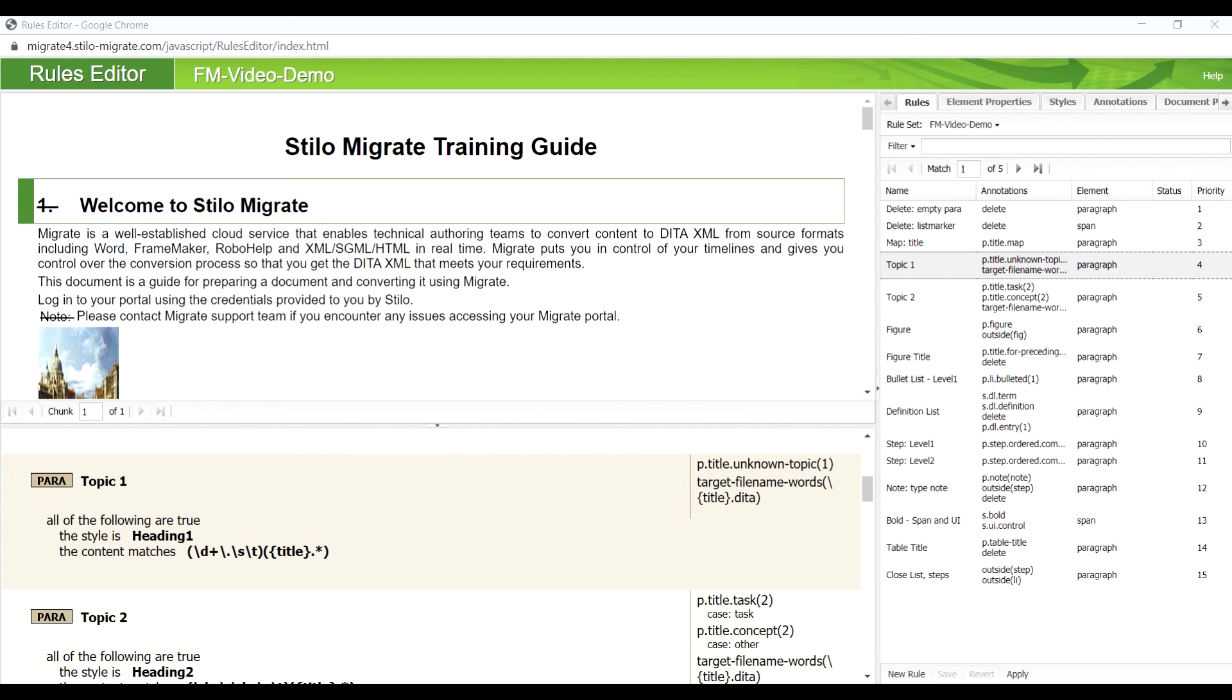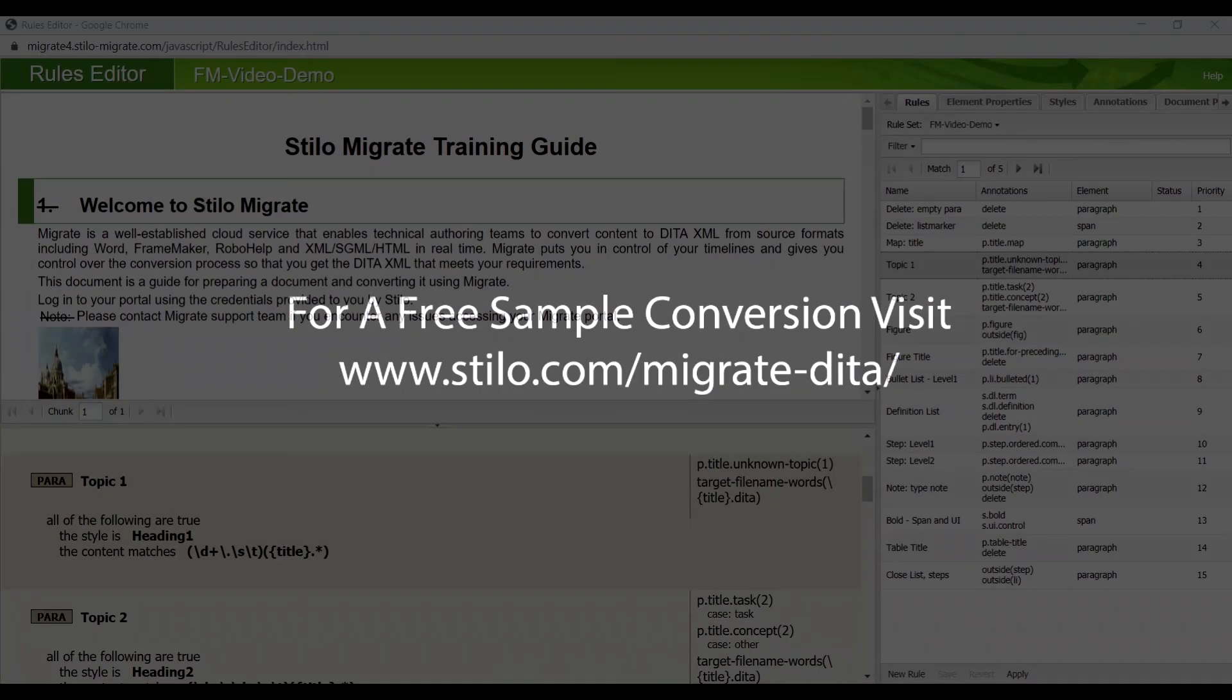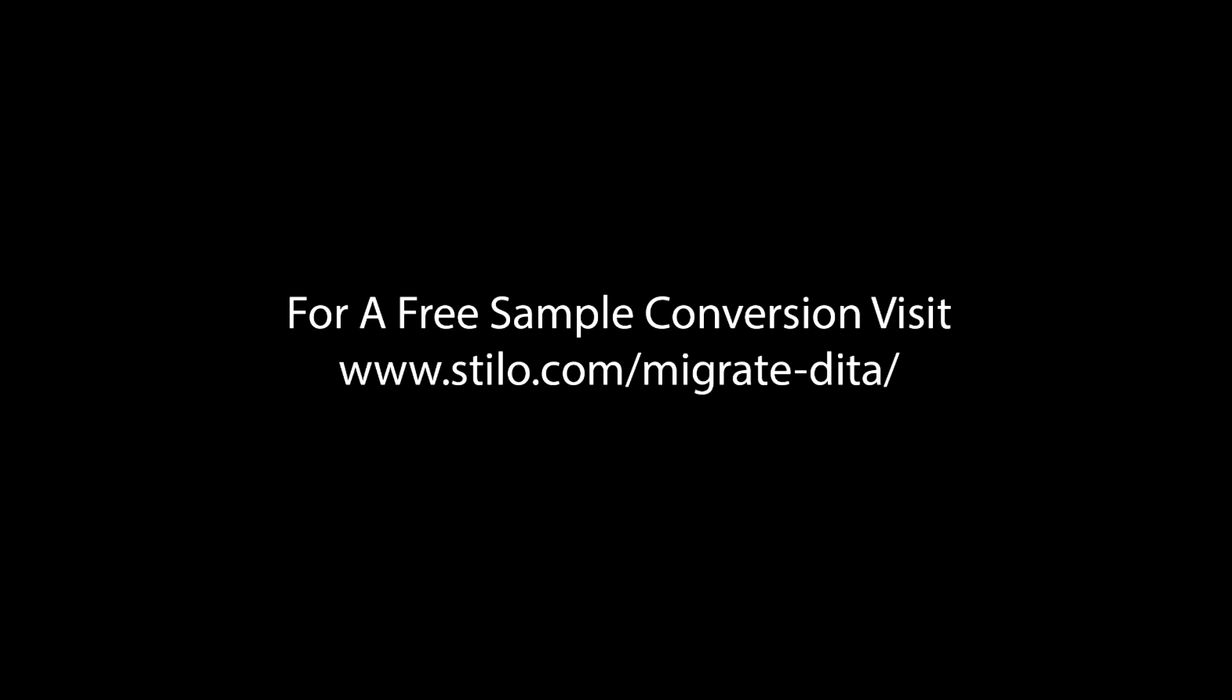Stilo Migrate can accurately and quickly convert FrameMaker files with complicated contents to DITA within a few minutes. It can handle a large range of file formats such as MS Word, FrameMaker, RoboHelp, InDesign, Flare, HTML, XML, and many more. Please feel free to contact us if you have any questions. Until next time.